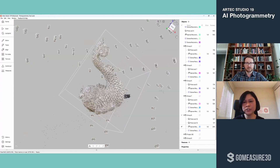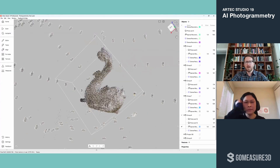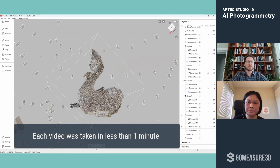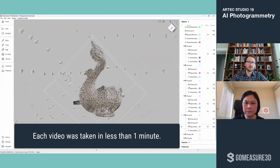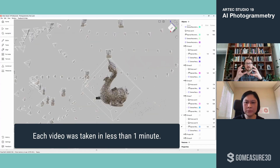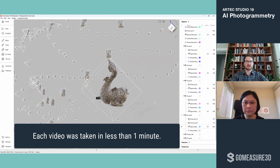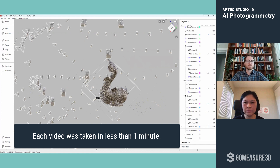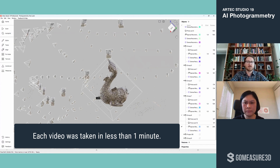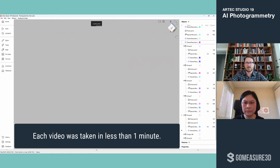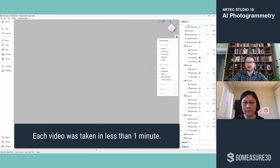How long did that take you just to take the videos? It took me less than a minute for each video. Just imagine setting an object down and walking around it a few times — that's all it takes. Then running the second algorithm gives me the actual mesh, so it triangulates that point cloud and we get something like this.